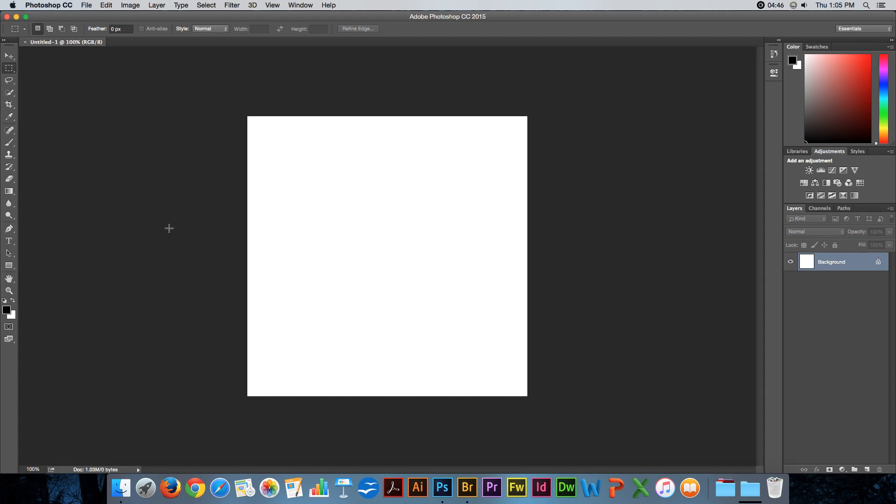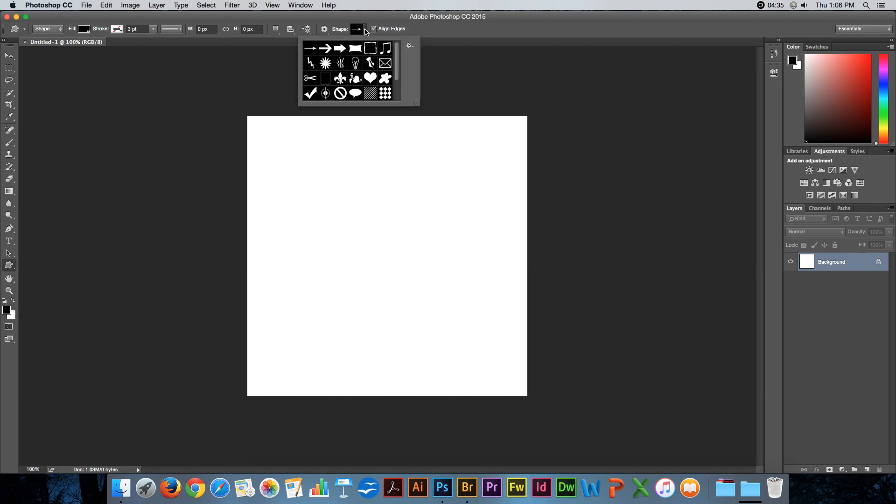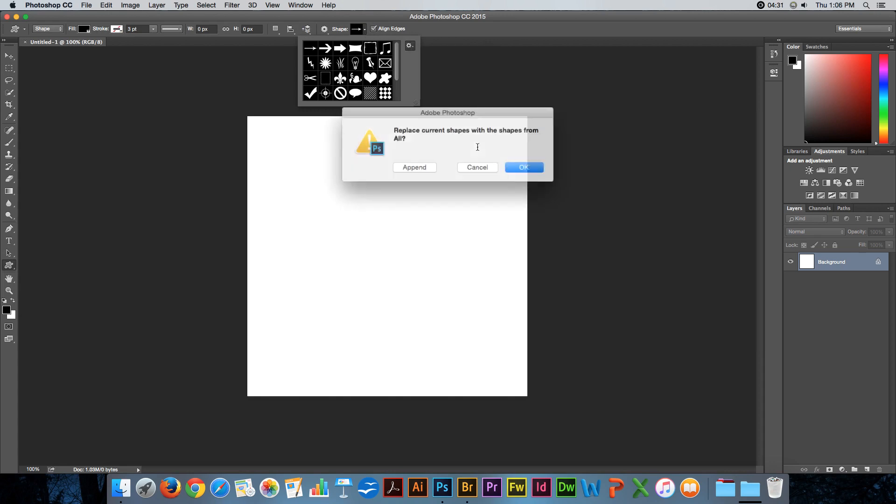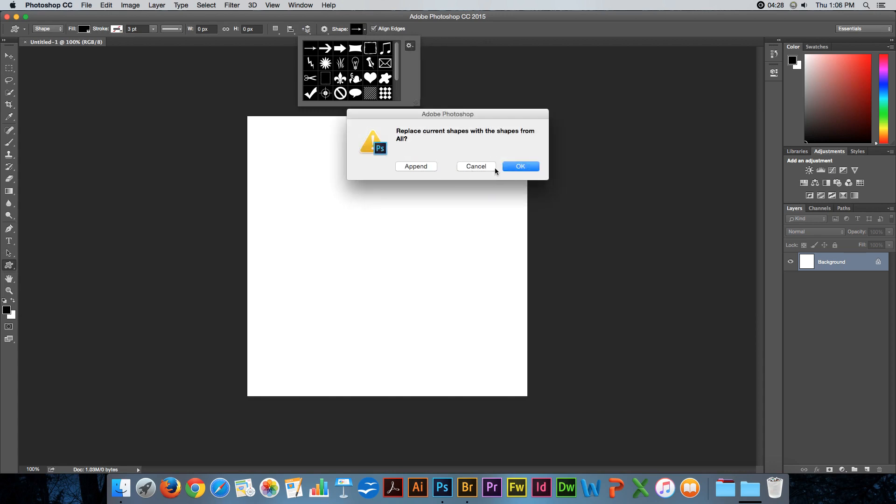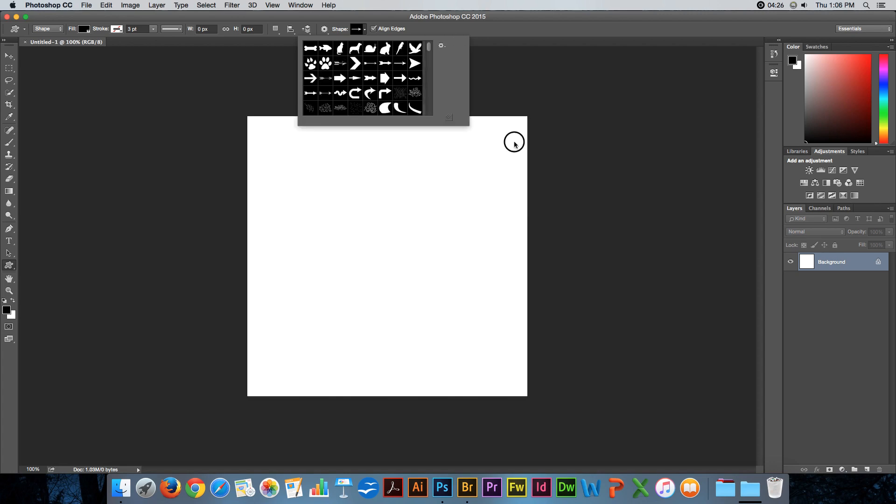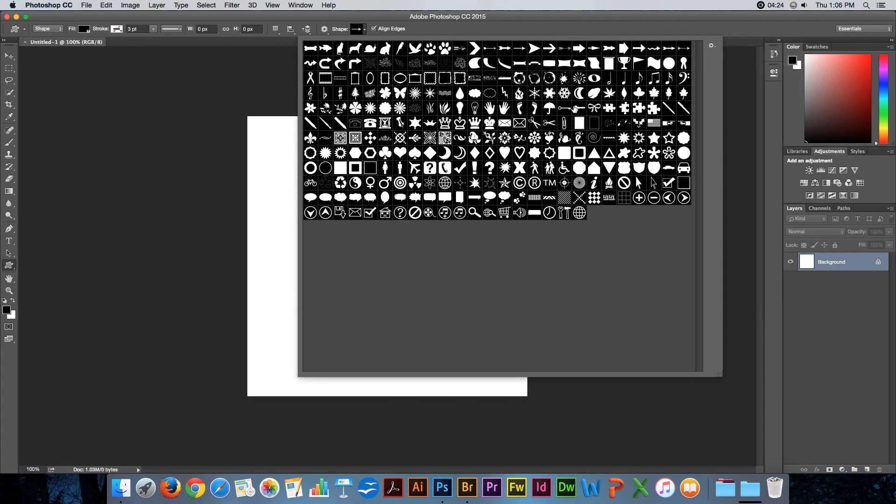If you desire to have a pattern, you can open a new Photoshop document and pretty much do anything that you want to do. Let's choose a shape, for example. This one looks like it'll make a good pattern.